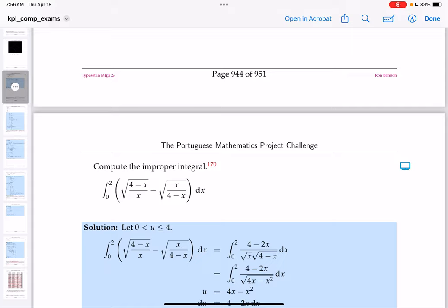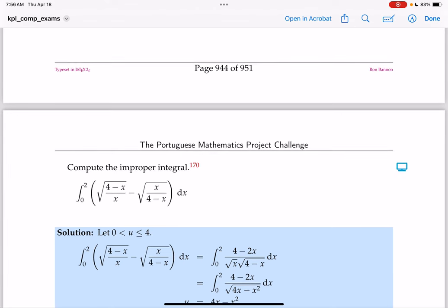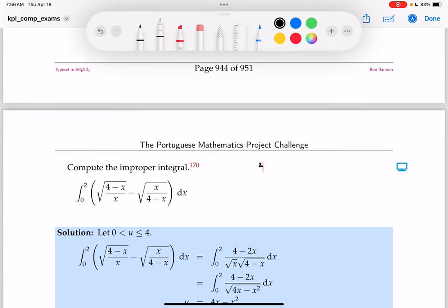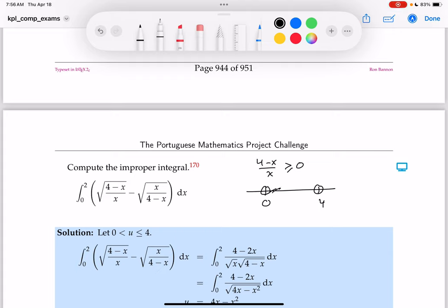I'll look at the domain. For (4 minus x) over x to be greater than or equal to 0, I put critical points at 0 and 4 on a number line and test points. Plugging in 1 gives a positive number — good. At 0 it's undefined. At 5 (after 4) it's negative. Below 0, like minus 1, it's also negative. So the domain for this first expression is [0, 4].